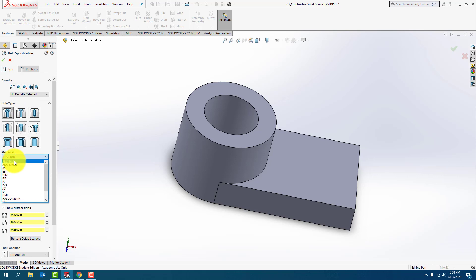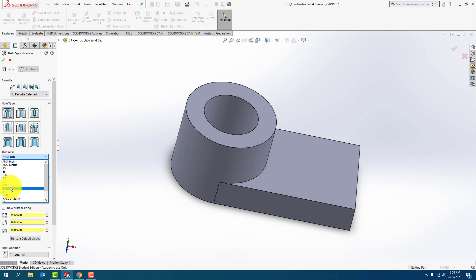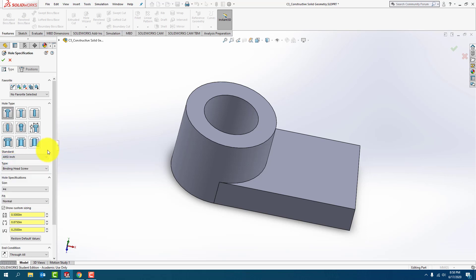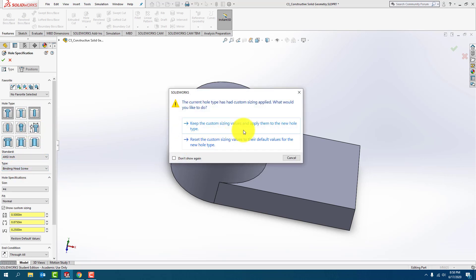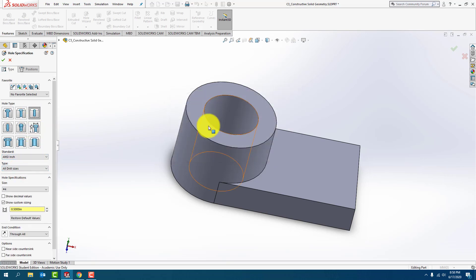You'll notice that you also have different standards, American national standard inch. We also have American national standard metric. You'll notice that there's British units, German units, international system organization units, Japanese units, all kinds of different units that represent threads and slots and simple holes.